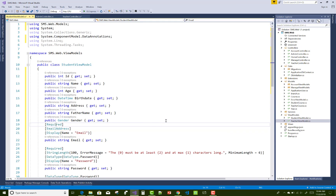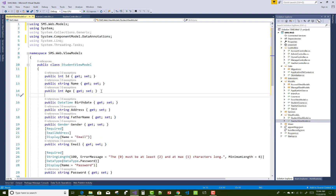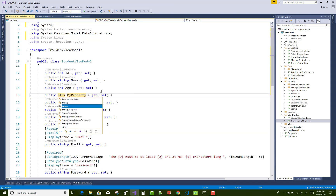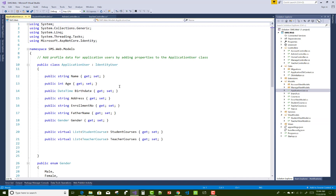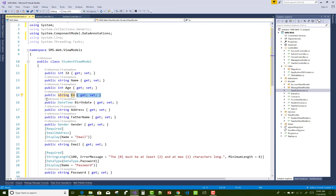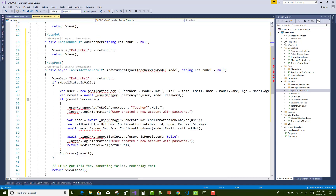Resolve the errors by using the Ctrl+dot key to resolve usings and namespaces. The other property, enrollment number, you can just copy from the application user class in the model folder. In the application user class there is an enrollment number property — that property is not available in the teacher model but is available in the student model, so paste it there.